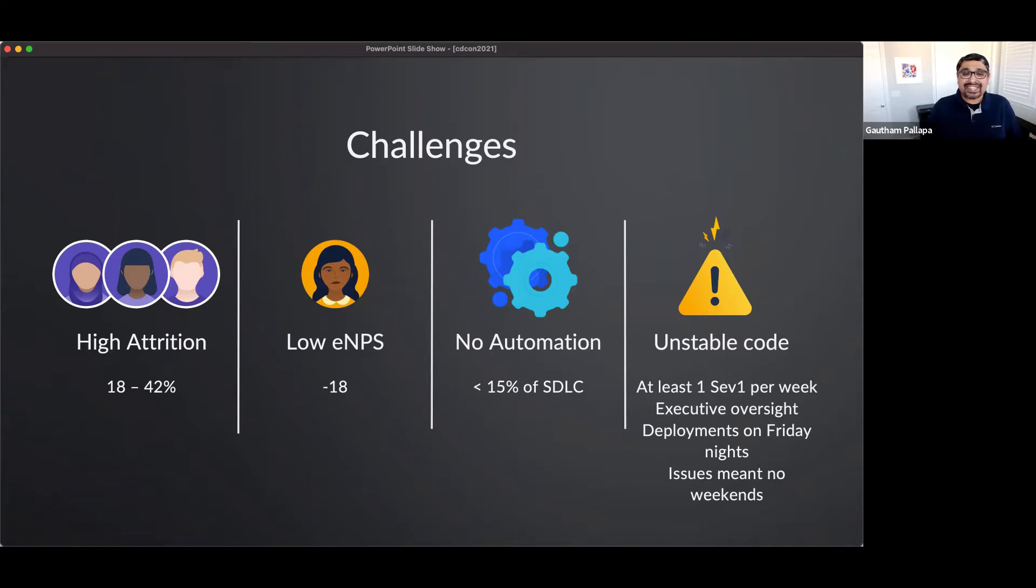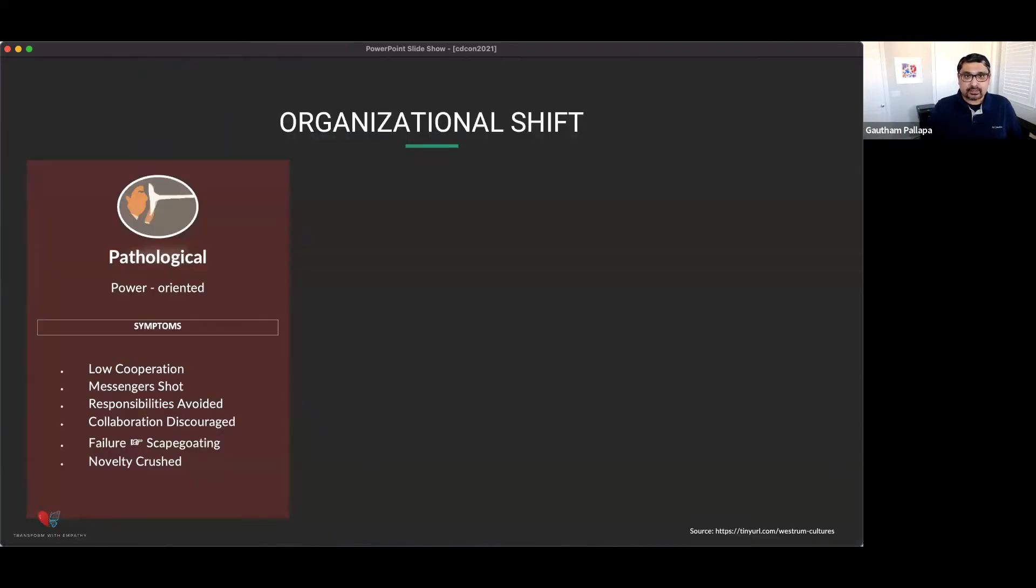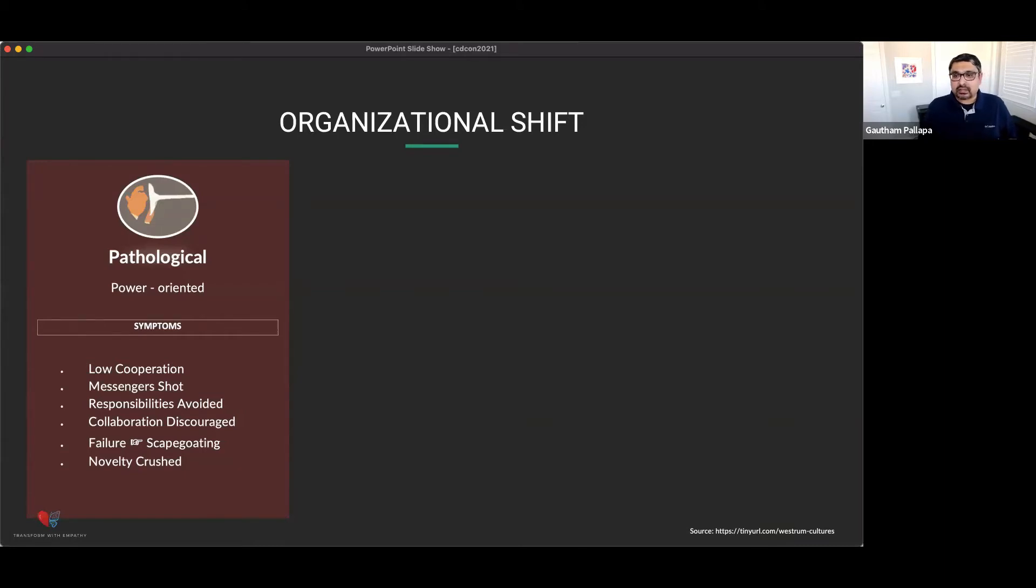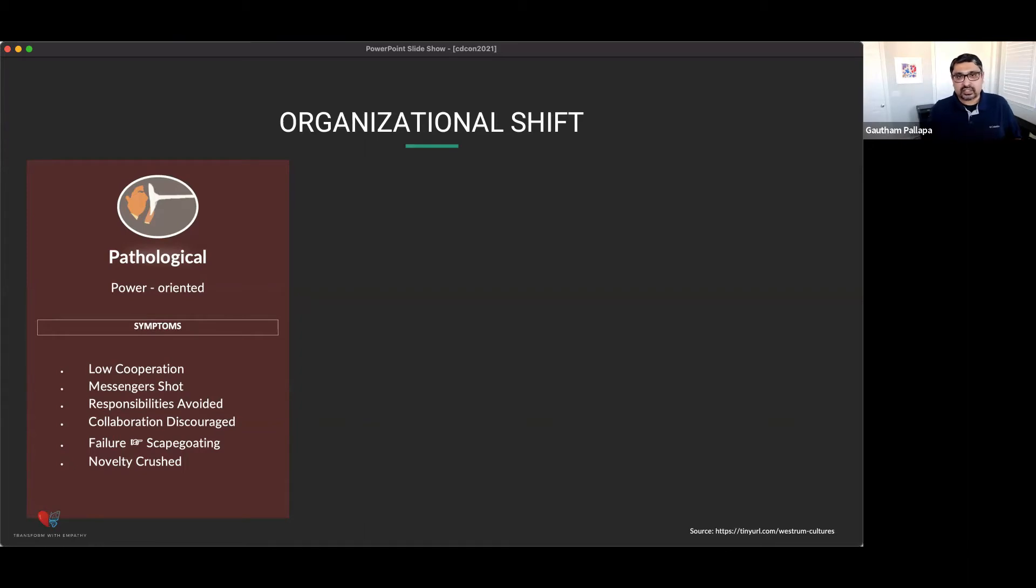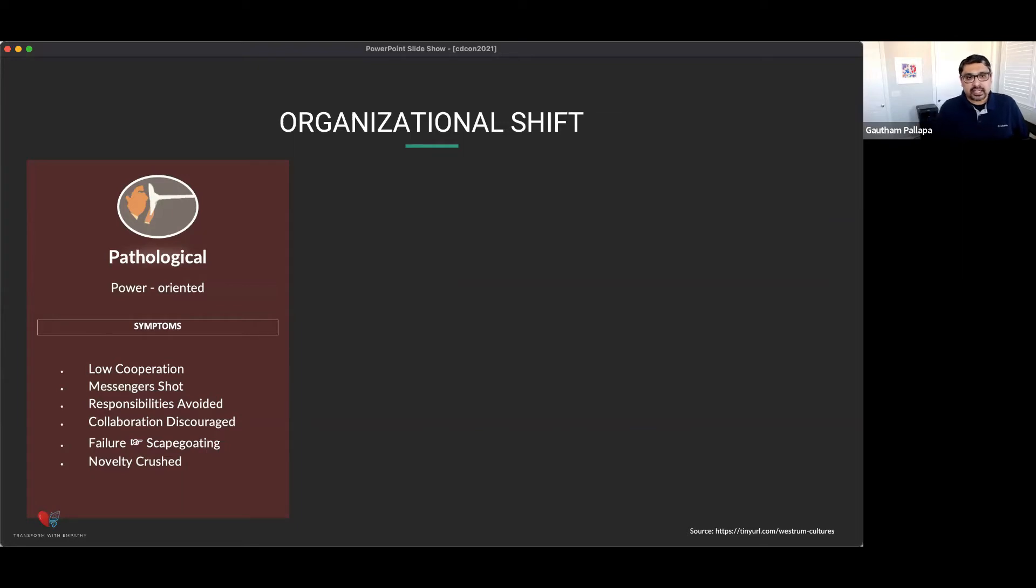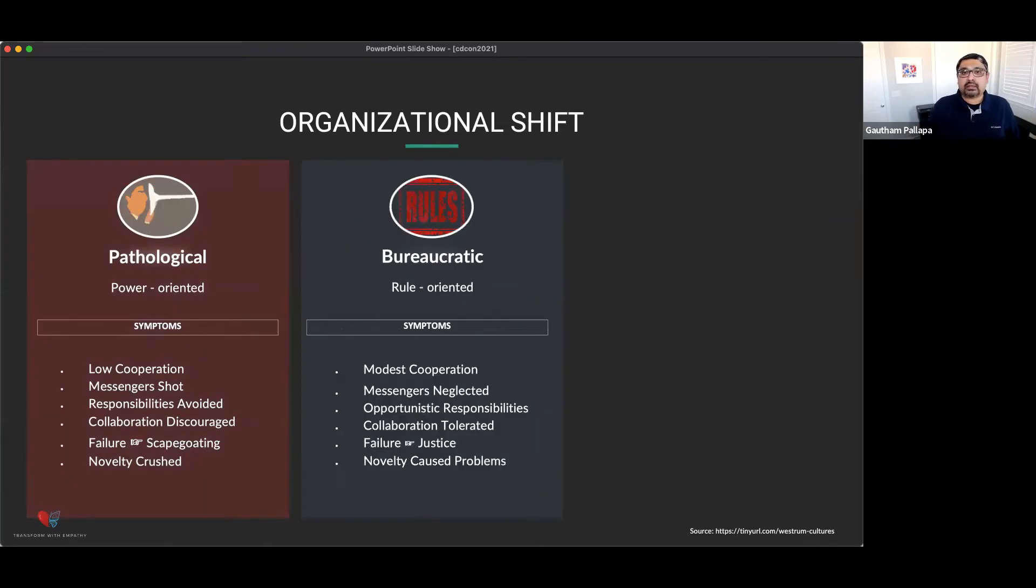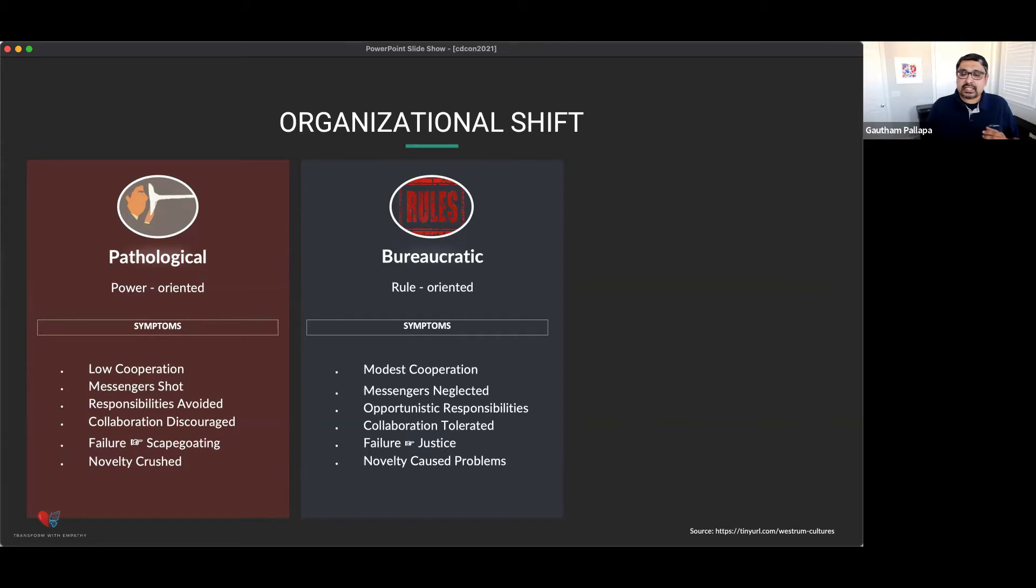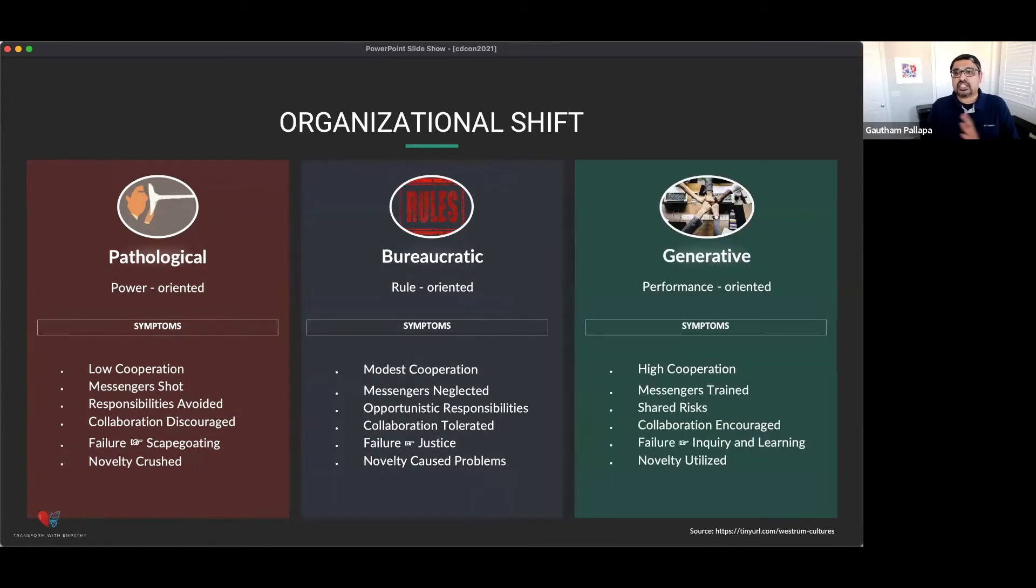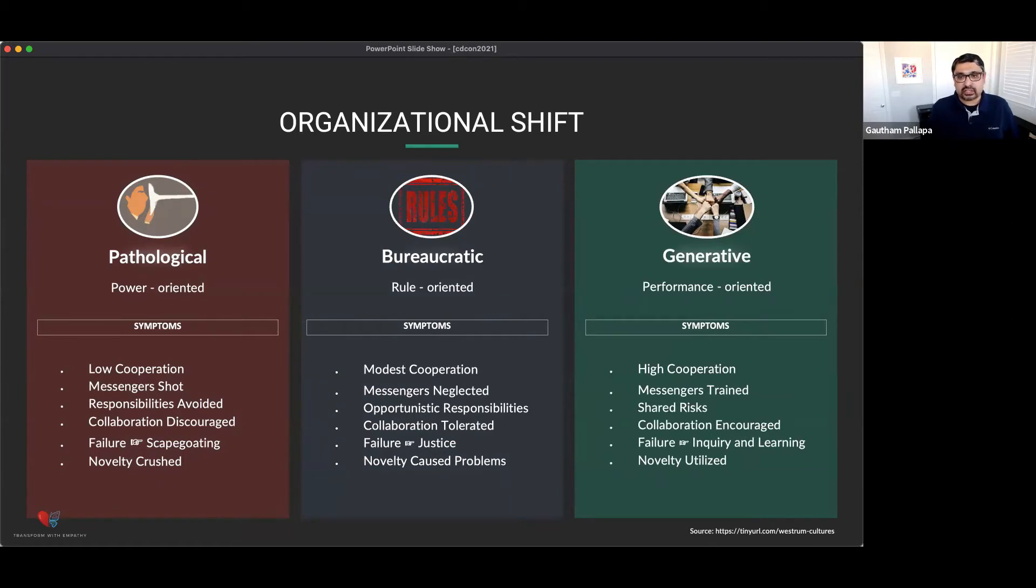So it had to change. The organization, and this comes from Ron Westrom's typology of organizational culture, it was pretty much a pathological organization. It was more power-oriented and there were pockets where it was rule-oriented or it was bureaucratic. And there was some cooperation, but there was not a lot. And so the goal was to shift to a generative organization or a performance-oriented organization. And that was what I was tasked to do.